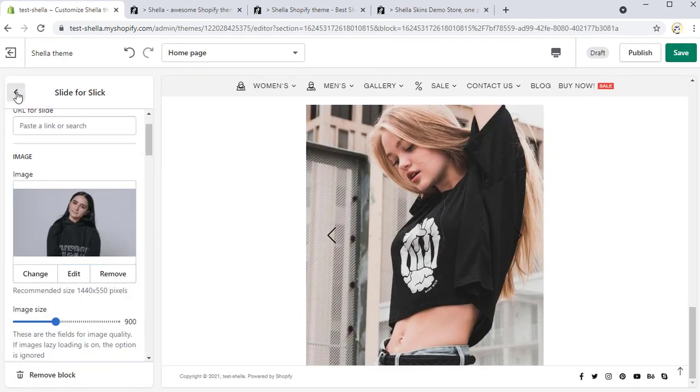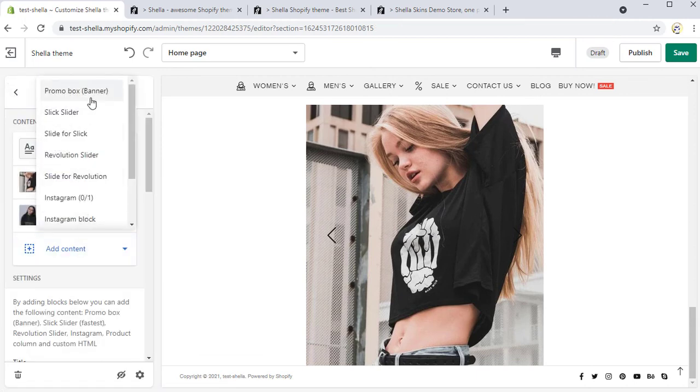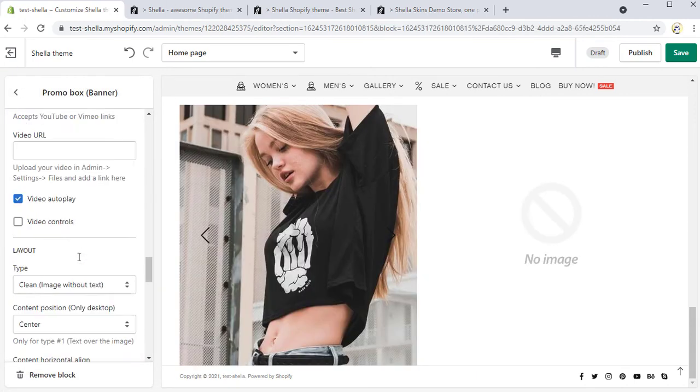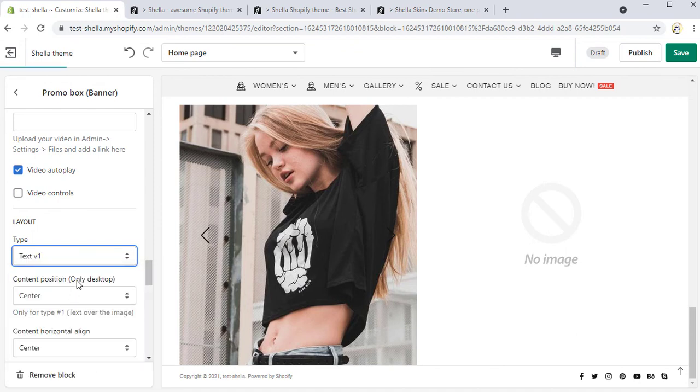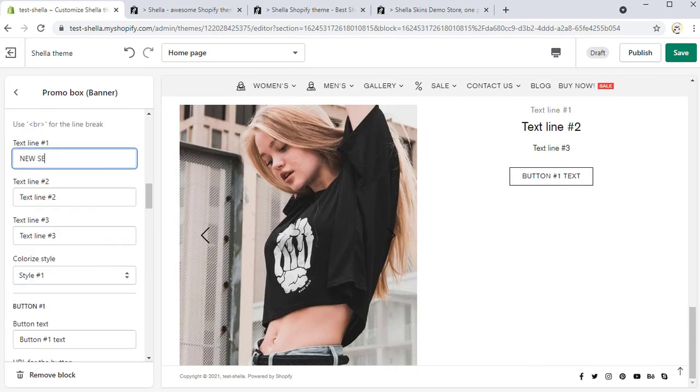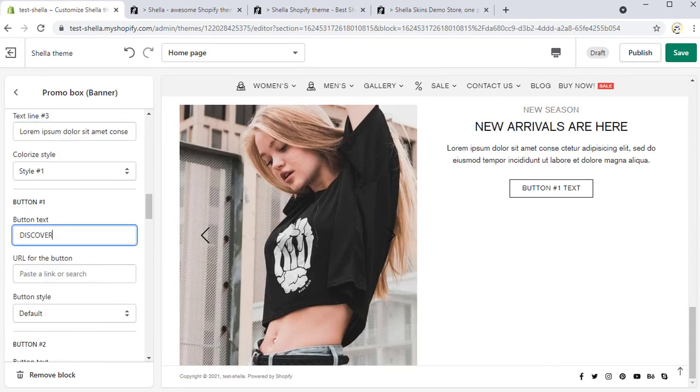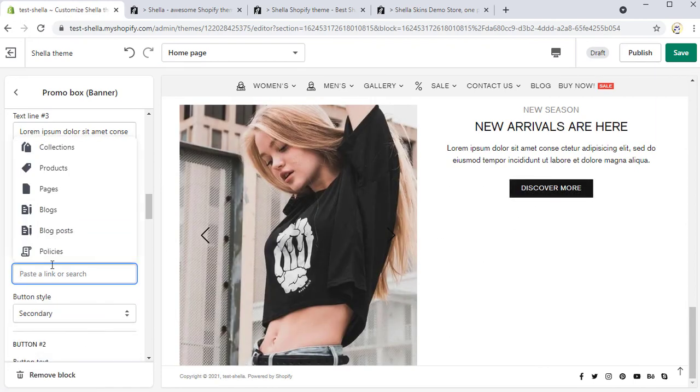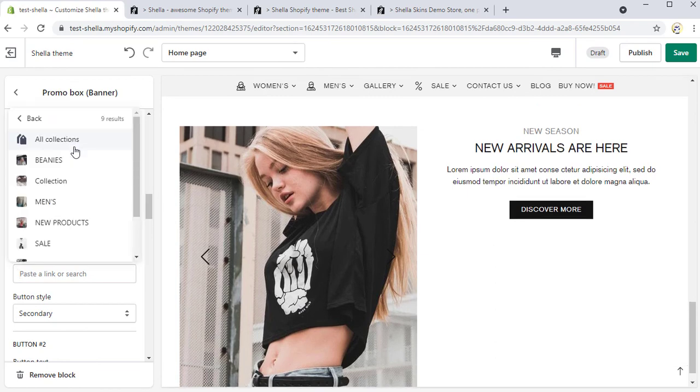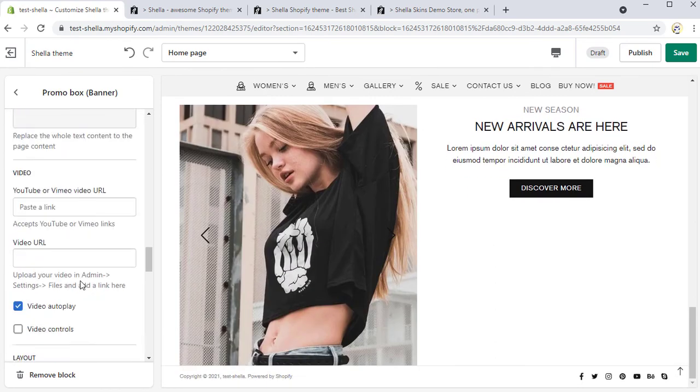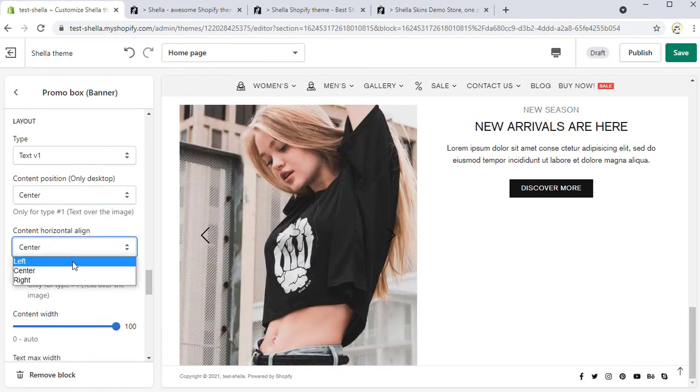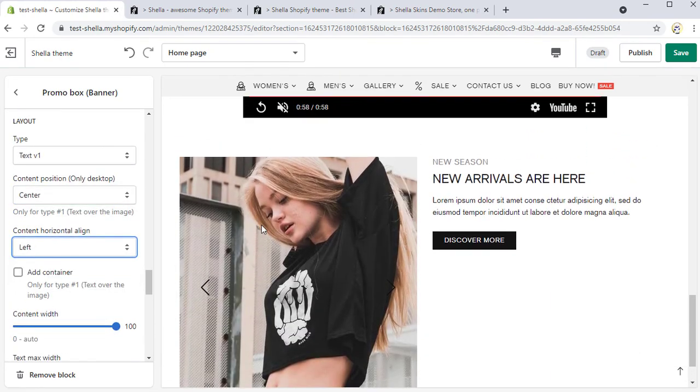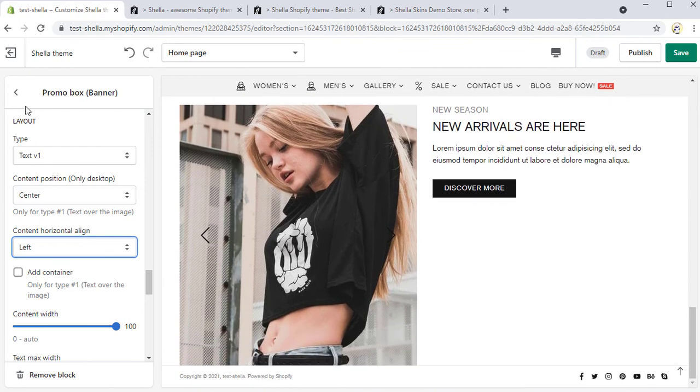Finally, we will add the last promo box with the text content. Select one of the layout types for the text without an image and add some text lines. Since we want to show a button, we will add text for the first button, discover more and choose the button style. It will be secondary. We will also set the URL for the button to redirect customers to the needed page. In order to change the content horizontal position, choose one of the options from the drop-down list. We want it to be on the left side.